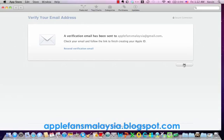Thank you for watching applefansmalaysia.blogspot.com. Have a nice day.